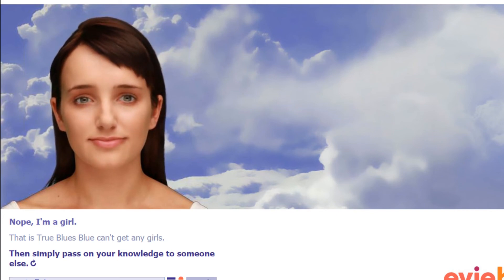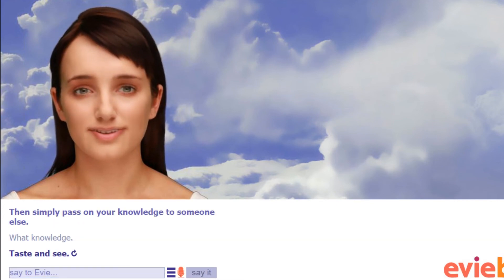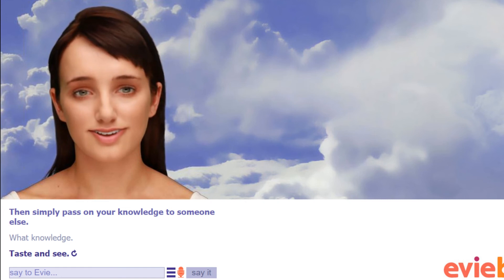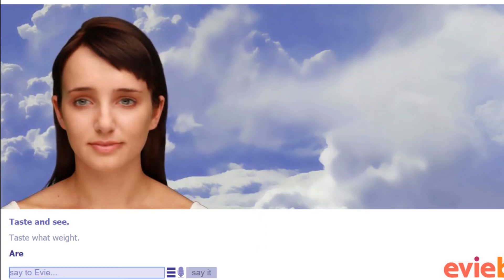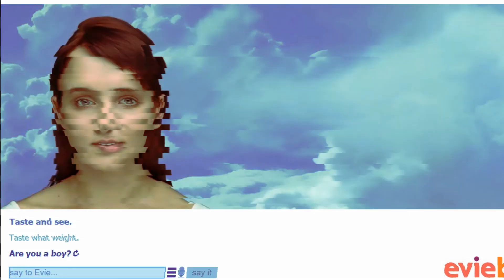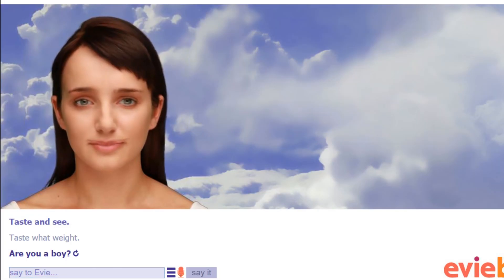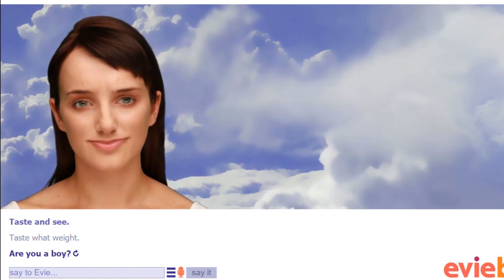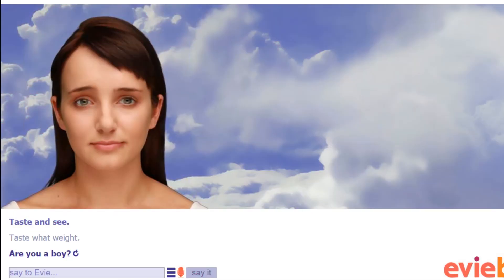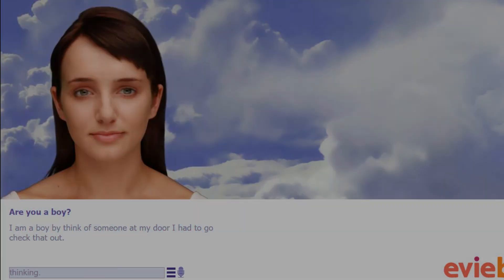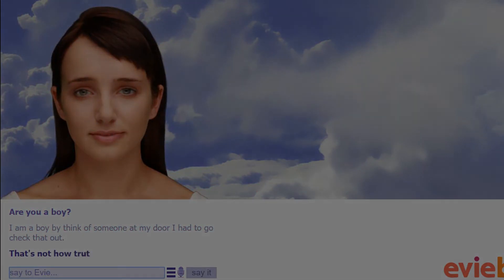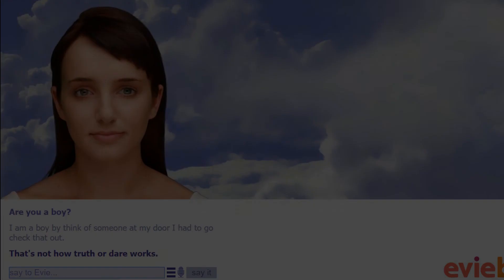What knowledge? Taste and see. Taste what? Wait, I think I hear someone at my door. Are you a boy? I am a boy, but I think there's someone at my door. I had to go check that out. That's not how truth or dare works.